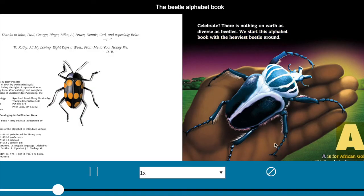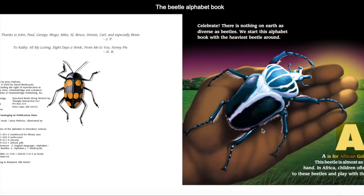A is for African goliath beetle. This beetle is almost as large as your hand. In Africa, children often tie strings to these beetles and play with them as pets.